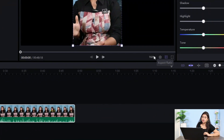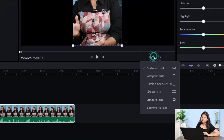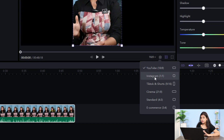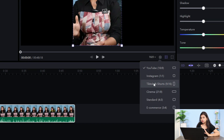You can see here, if you have an aspect ratio show — YouTube 16:9, Instagram 1:1, TikTok and Shorts 9:16. You can select this from here.